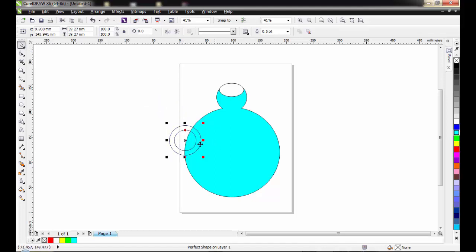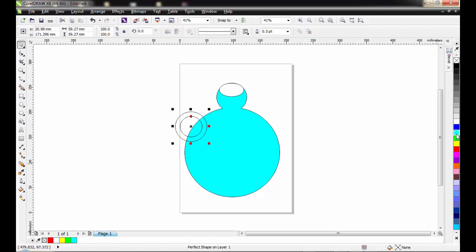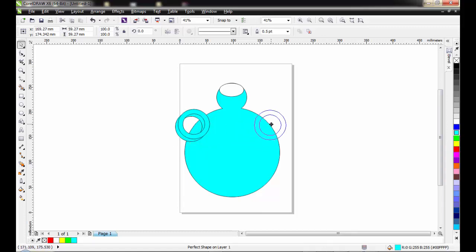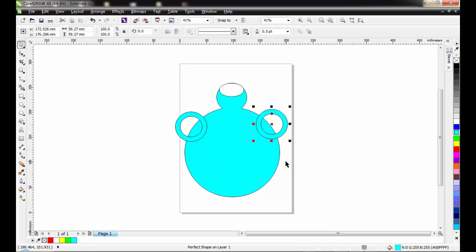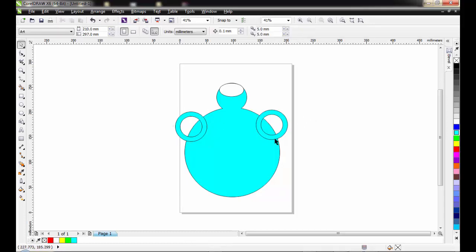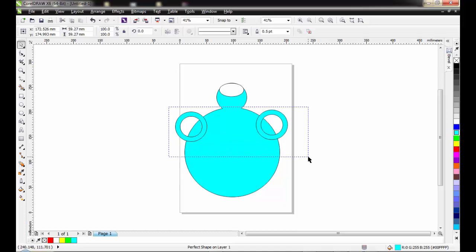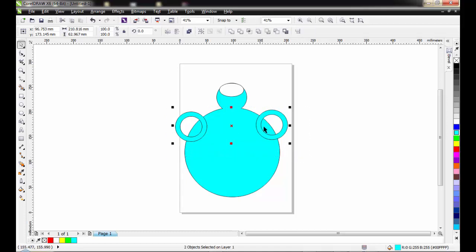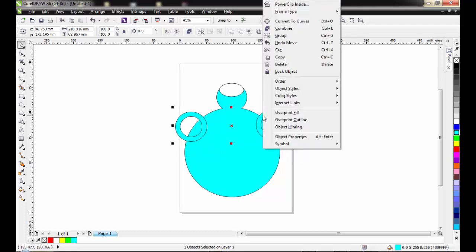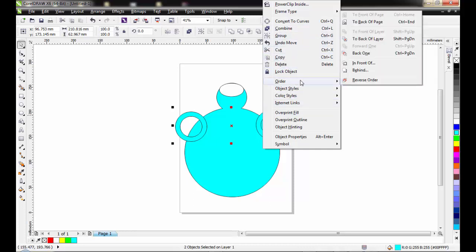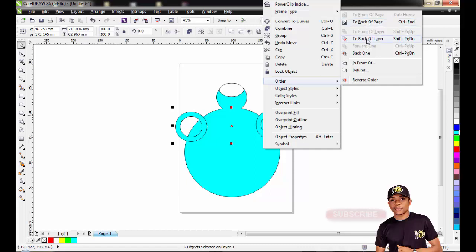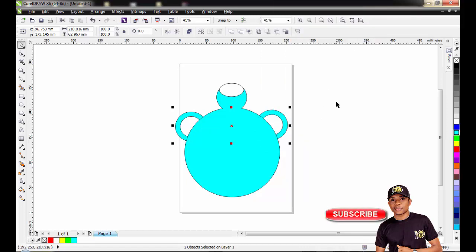You can place it behind. You can give it the same color as well. You can duplicate it, Control D on your keyboard to get an extra copy. You need to position these handles properly. What next we need to do, we need to send these handles to the back. Select both handles, right click on it, and then you see your order, order it to the back of the layer. So this is what I have.